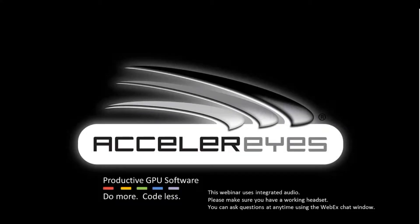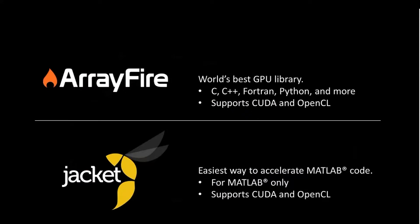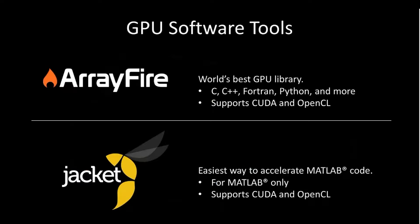My name is Chris at Accelerize, and today we're going to talk about one of our products called ArrayFire. It is a C++, Fortran, Python, etc. library for GPU computing.